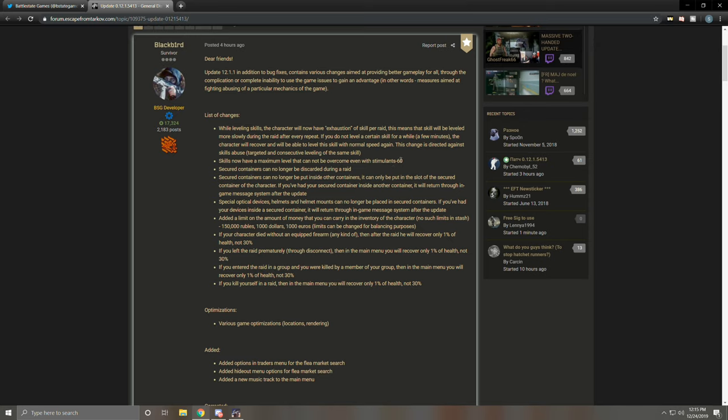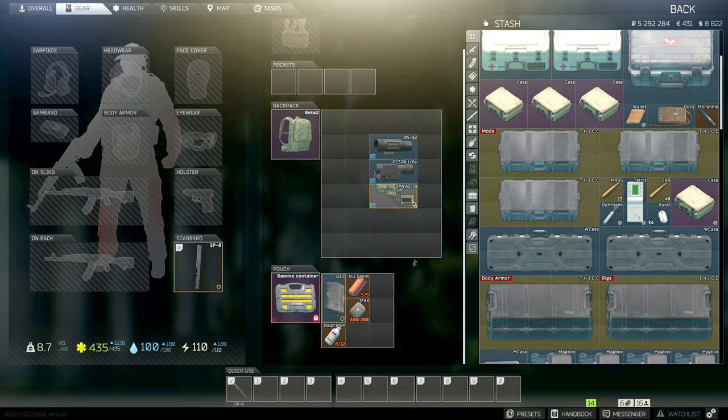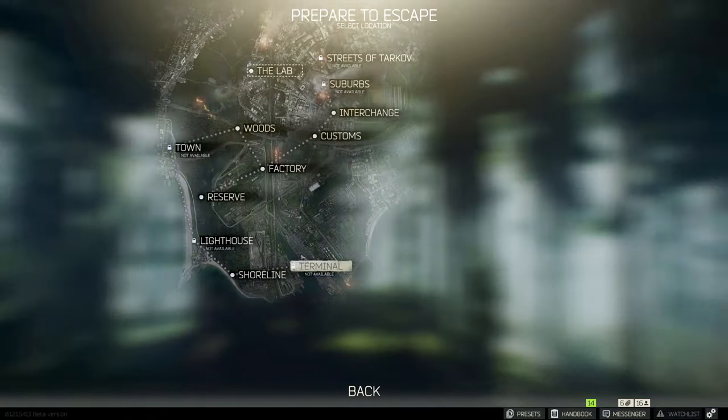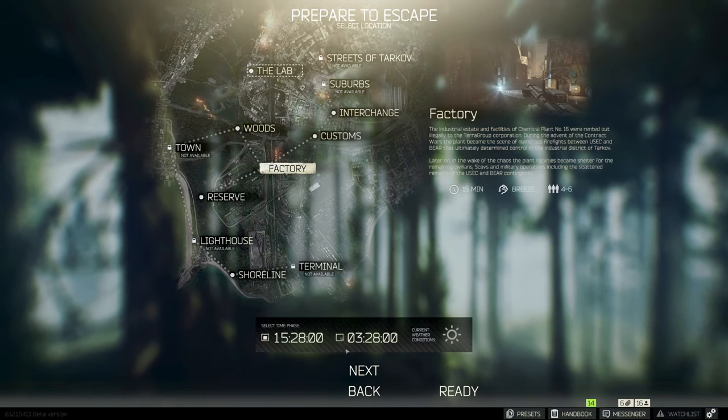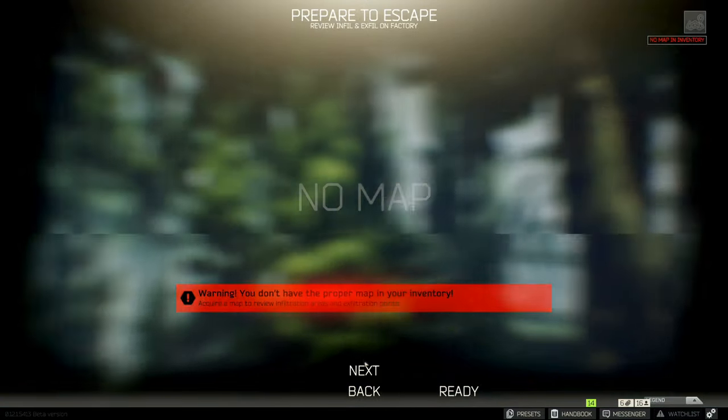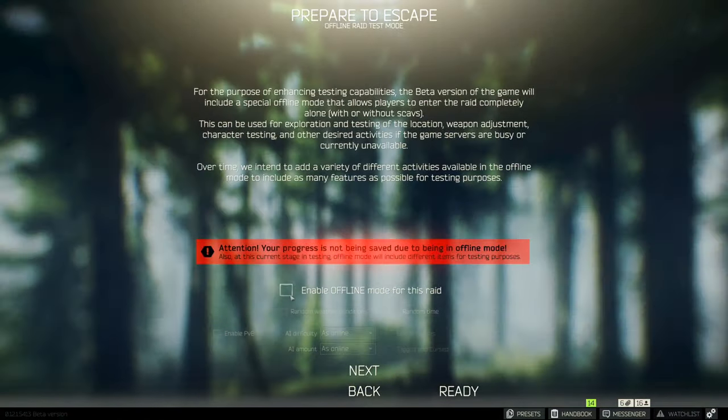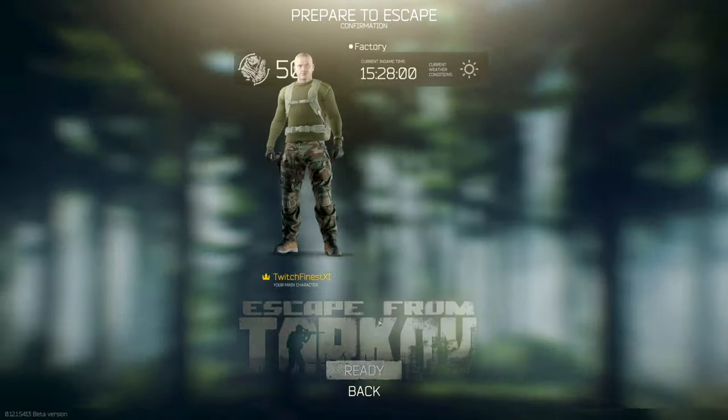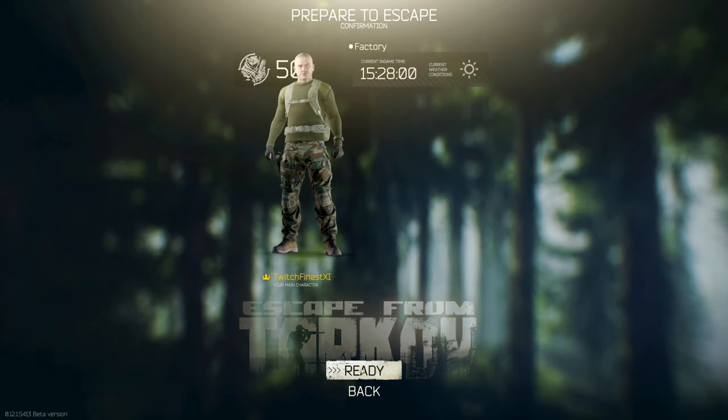Now secured containers can no longer be discarded during a raid. Okay, so a couple of things here. What we need to do is go into a quick offline factory because I want to show you guys how this actually is going to work now, because it's kind of mind-blowing.